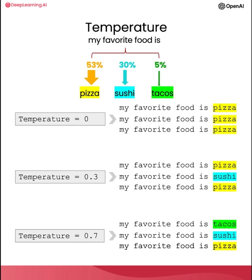And you can imagine that as the model continues this final response. So my favorite food is pizza, and it continues to generate more words. This response will kind of diverge from the response, the first response, which is my favorite food is tacos. And so as the model continues, these two responses will become more and more different.